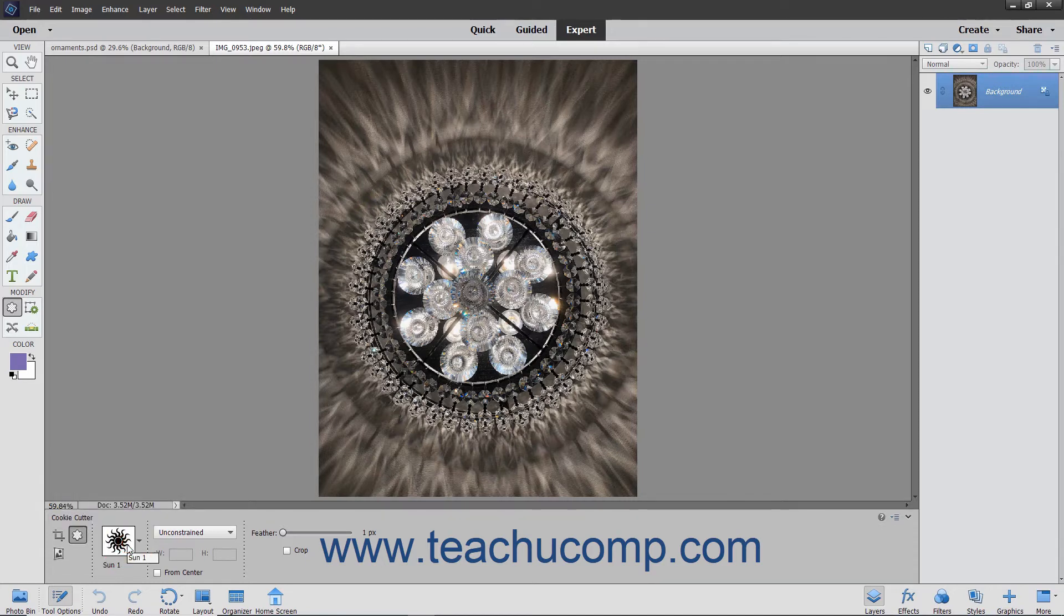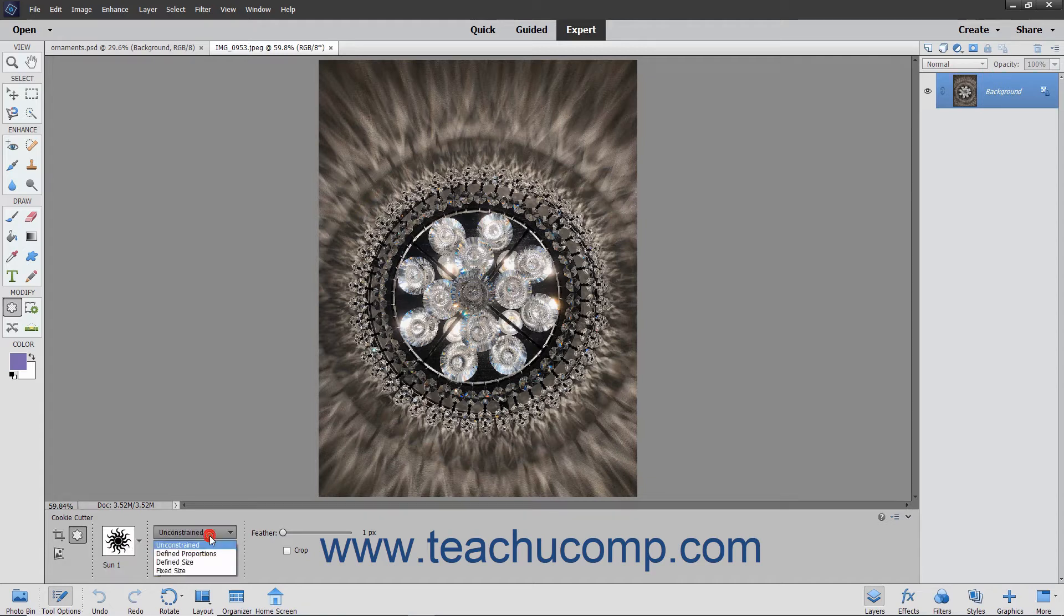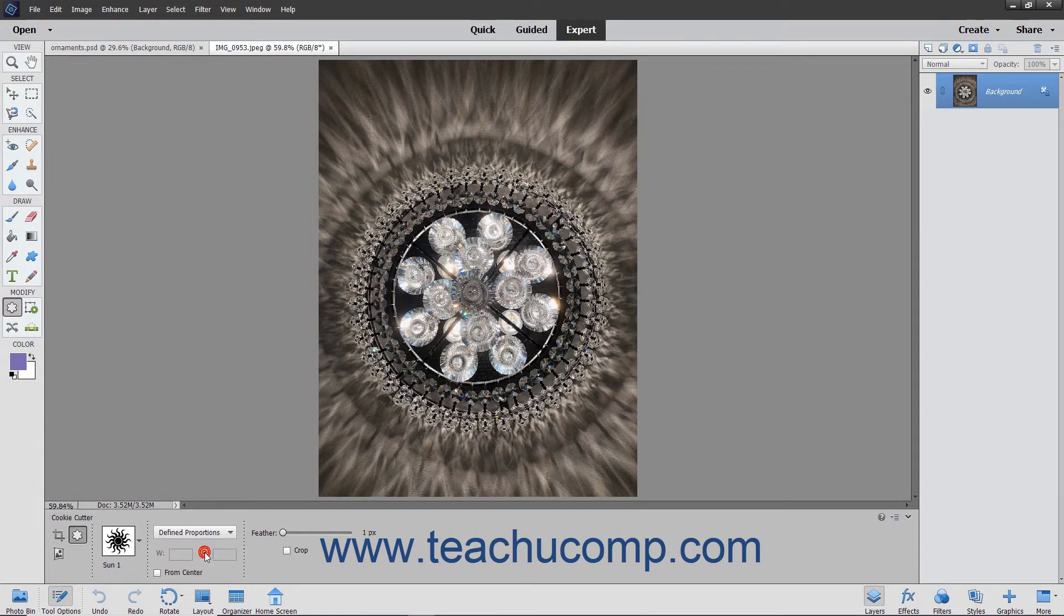You can then use the next drop-down to set the geometry options for the shape you draw. Selecting the unconstrained choice, which is the default, lets you freely draw the shape without constraints. Selecting defined proportions lets you keep the height and width proportional, which prevents warping of the shape.